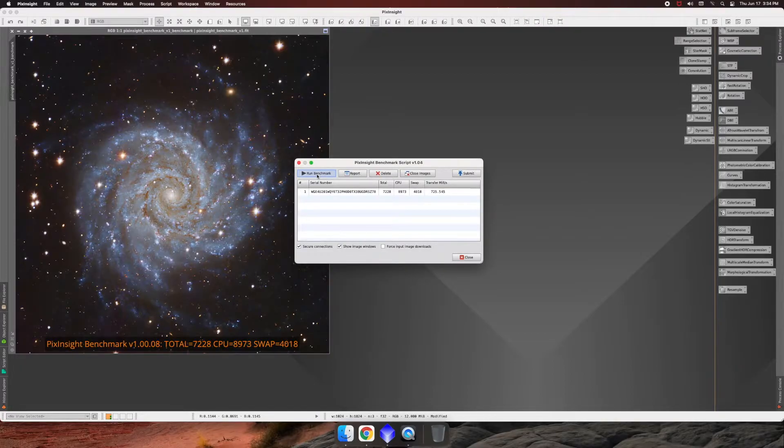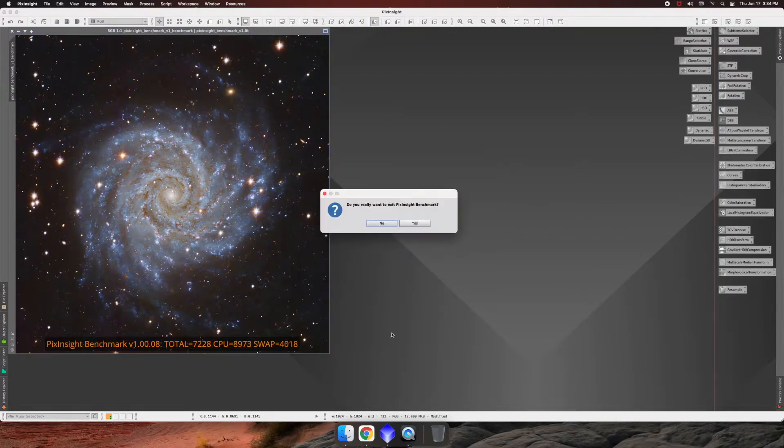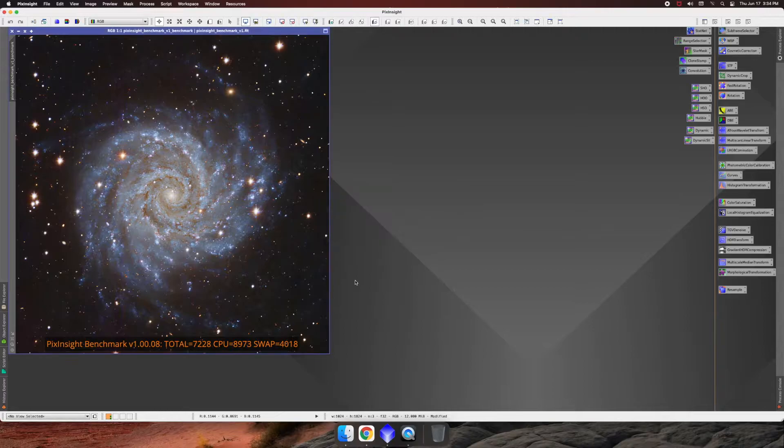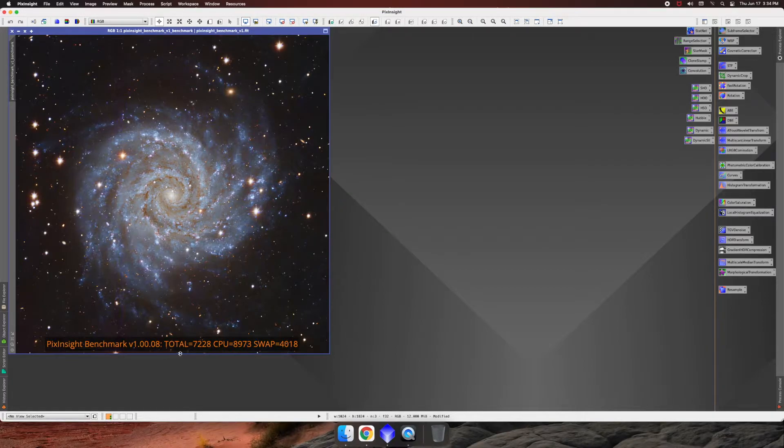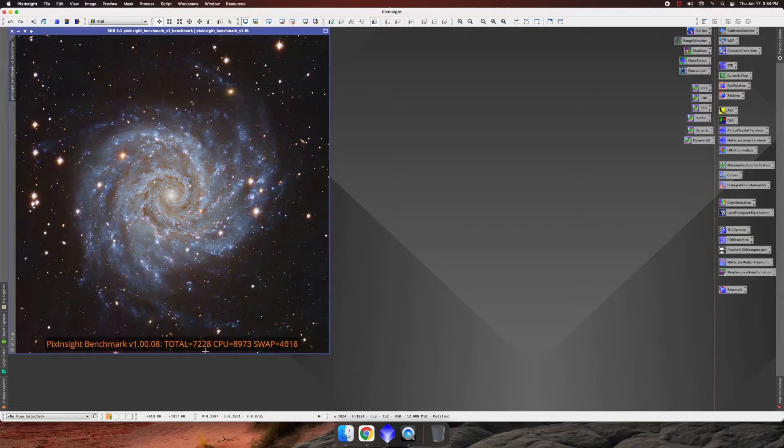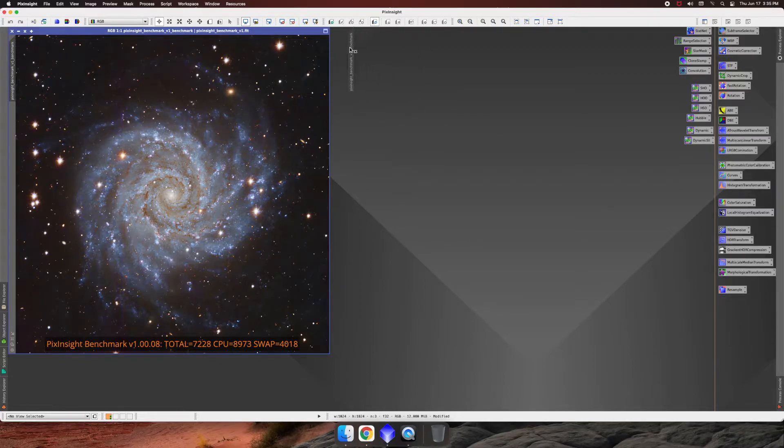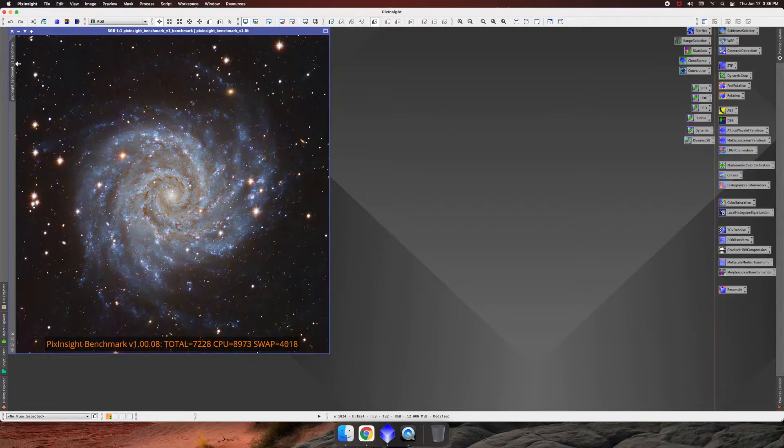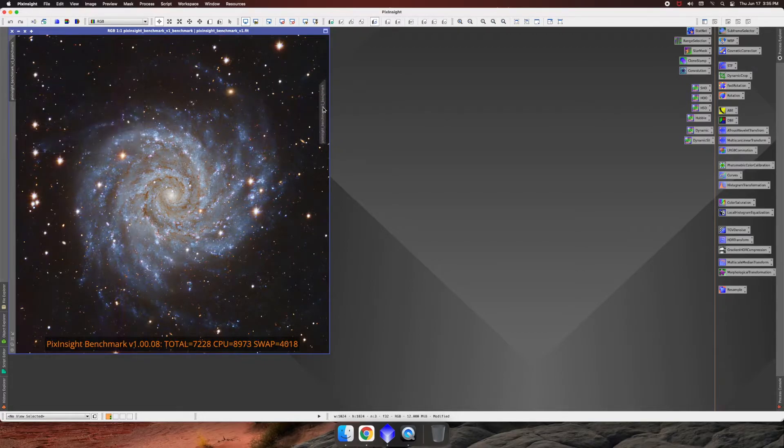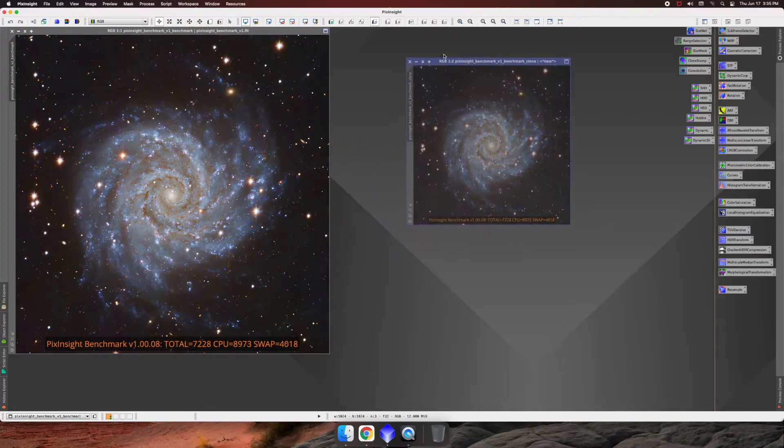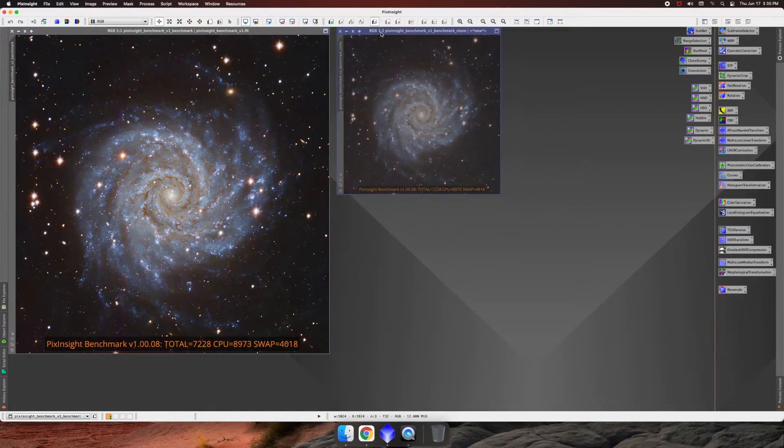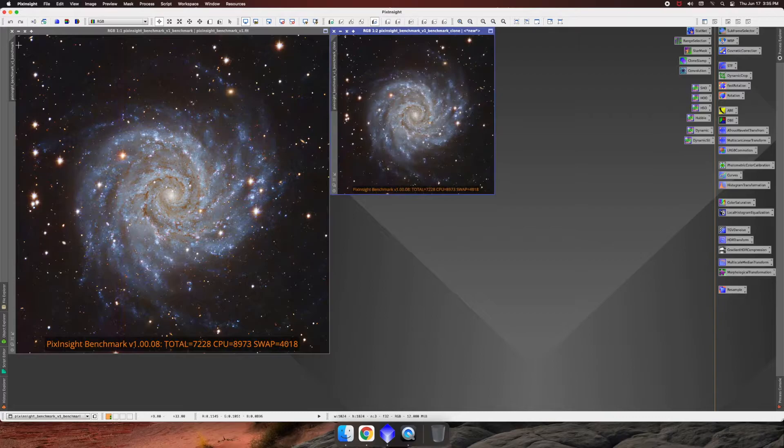Awesome. So here we go. We have our first run. Yes. So in here, we're going to see that the total is 7228. For the total benchmark, CPU is 8973, and the swap is 4018. So what you want to do is you can just drag it over here and create a clone real quick. Why don't I create a clone? There we go. All right, so here's our clone of our first run.